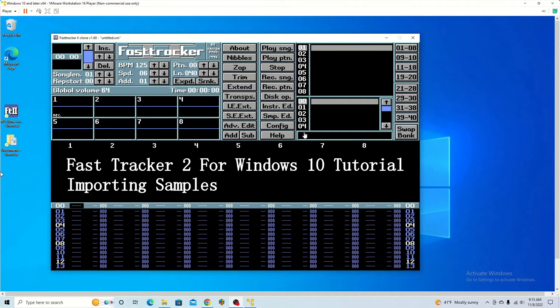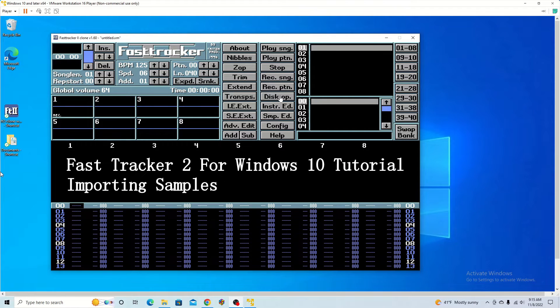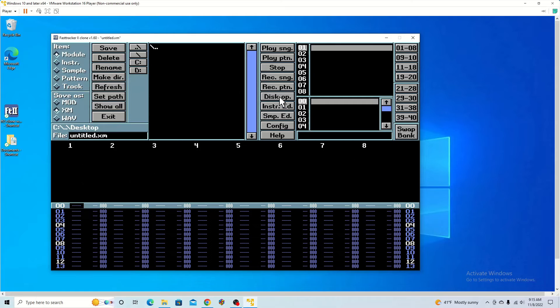I'm going to begin by importing sounds into my system. For that we go to disk operations.